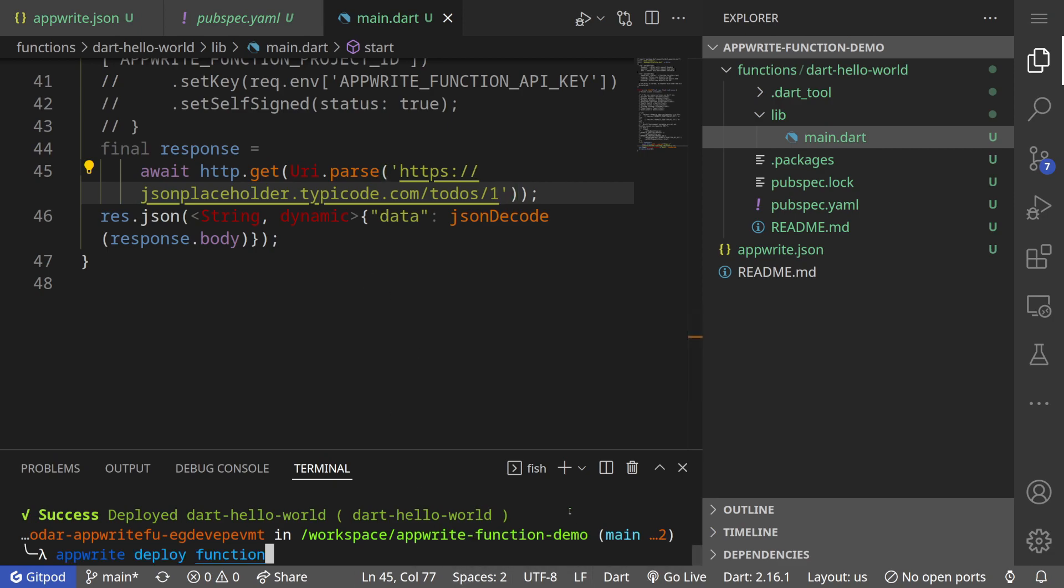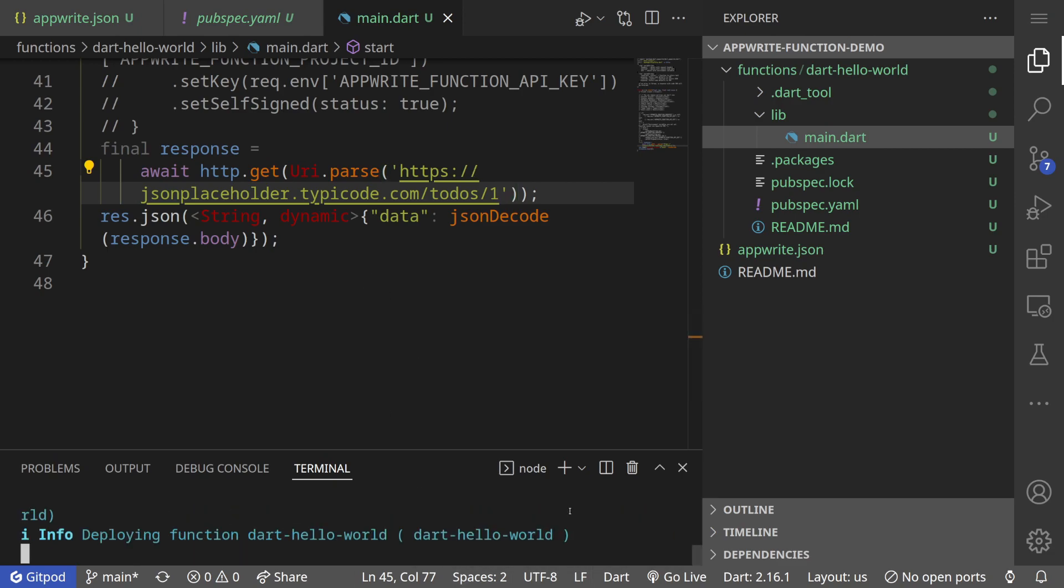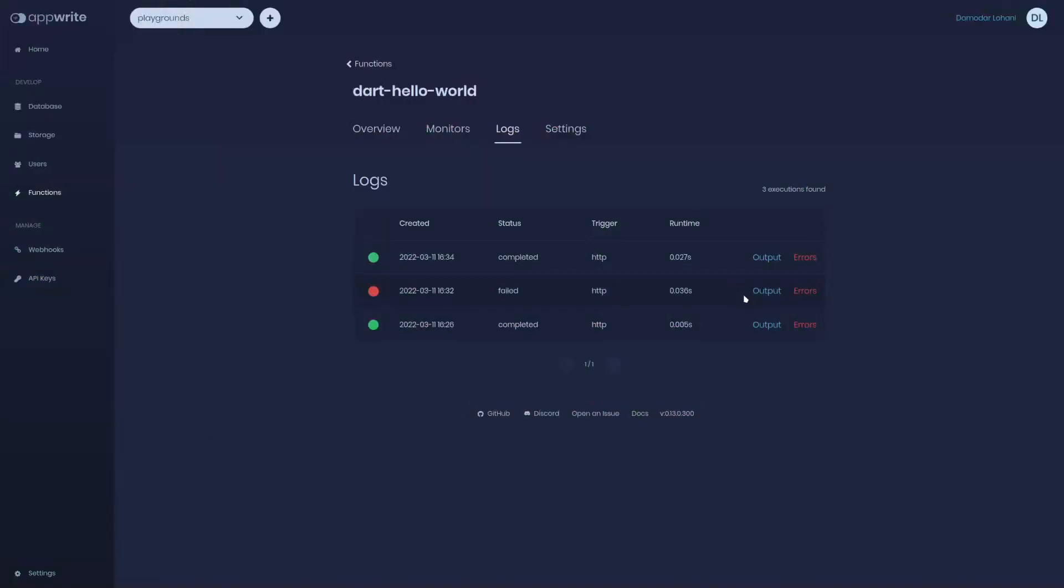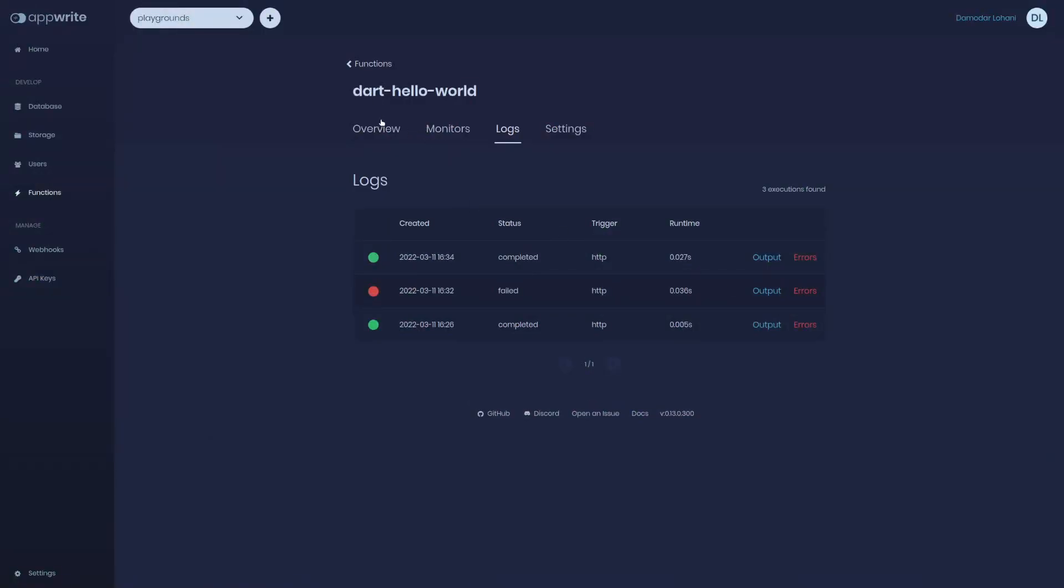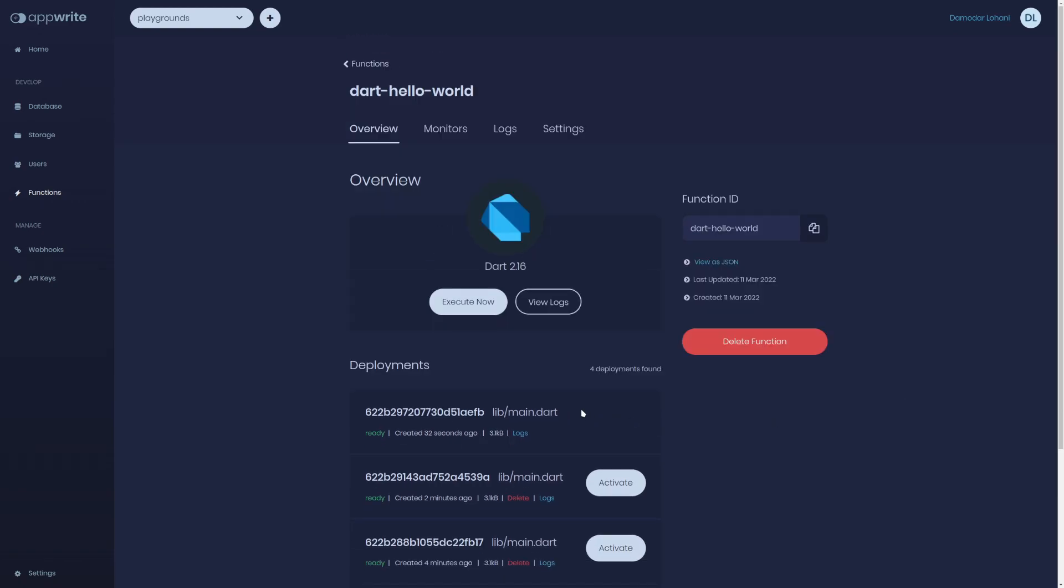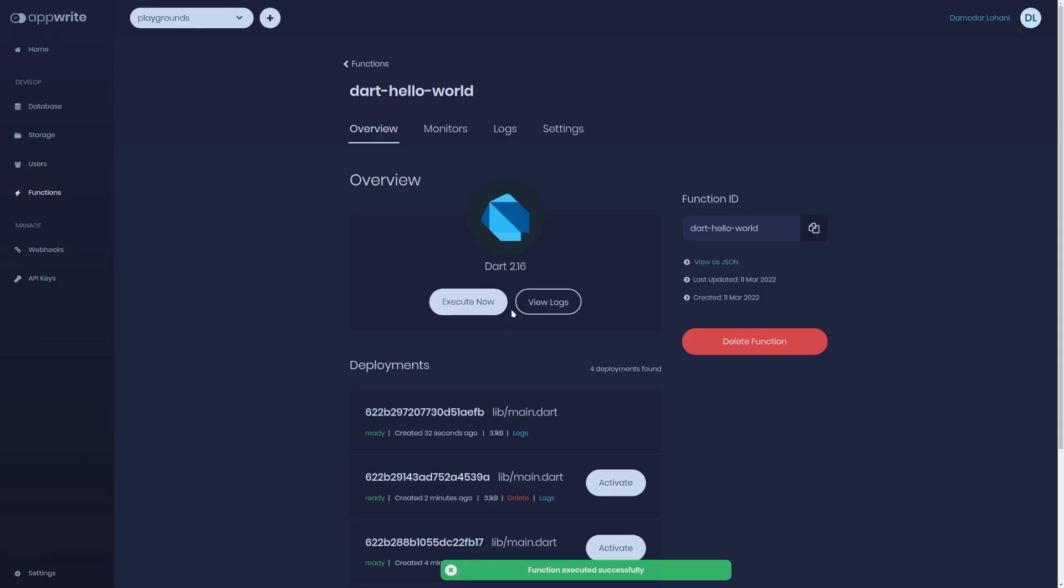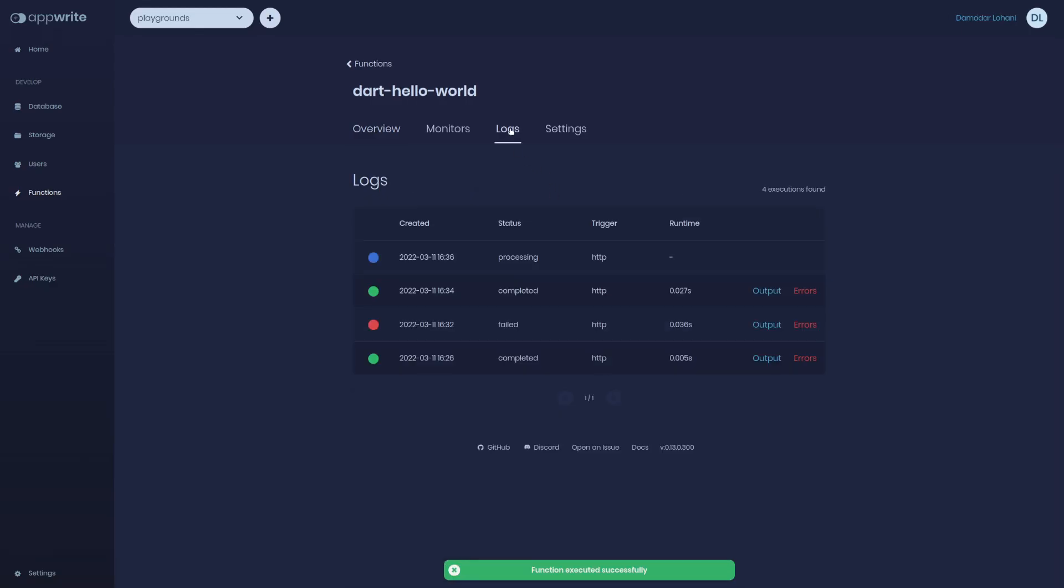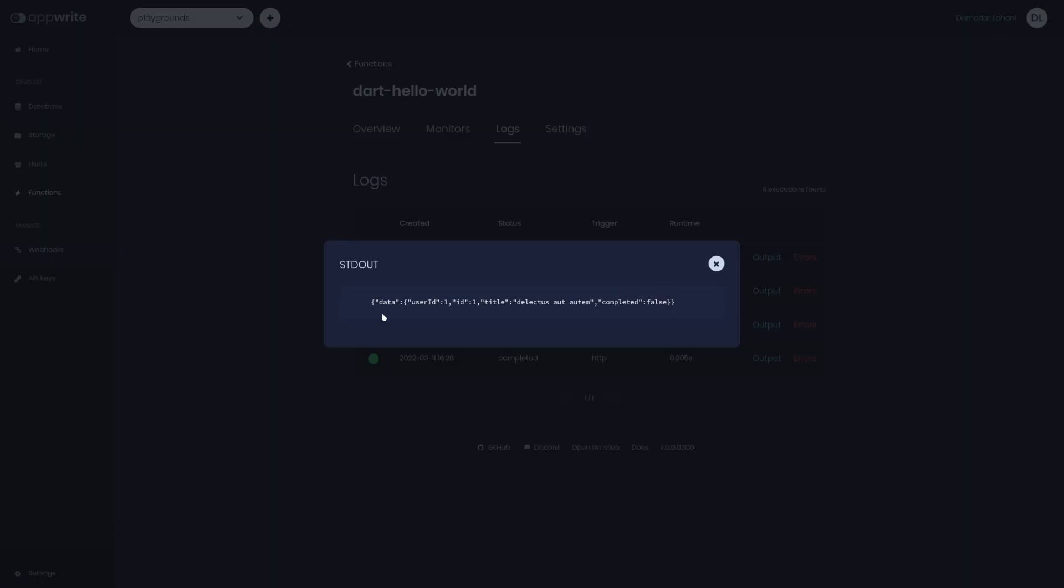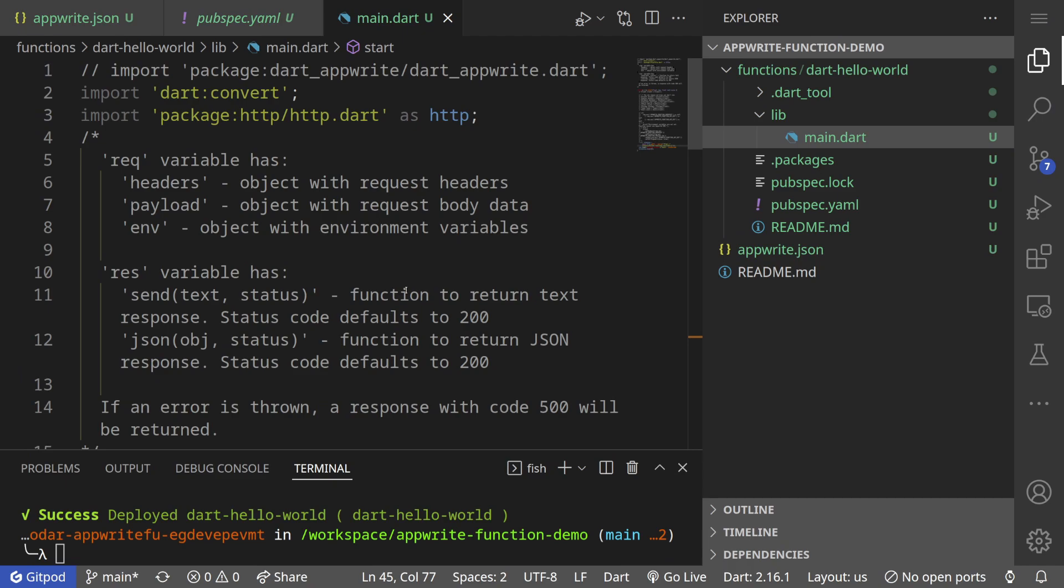For now I want to make a request to get a single todo and deploy our function again. It will take some time to build. If we go to overview it's ready. Let's tap execute logs. 30 milliseconds output. See we have the data.